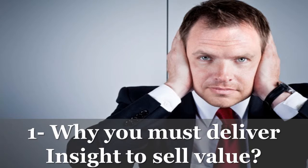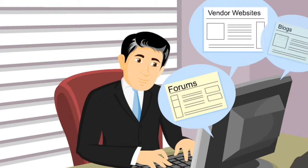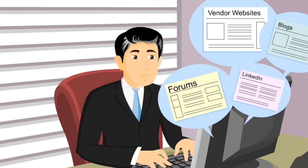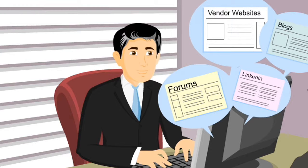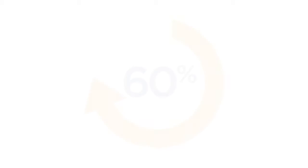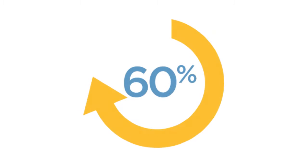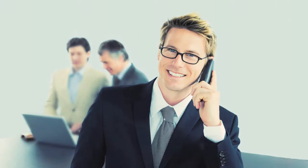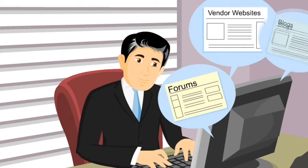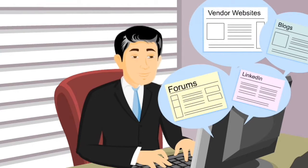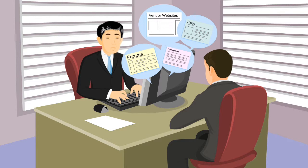Why do buyers need insight? Well, just like patients, buyers go online and try to self-diagnose and prescribe. According to recent research, buyers can be 60% of the way through their buying process before they engage a salesperson because they prefer to do their own research online.